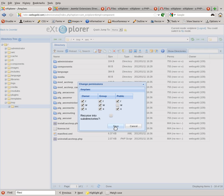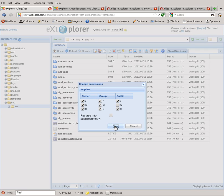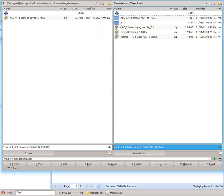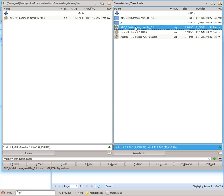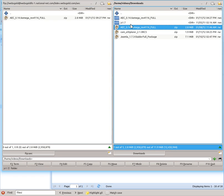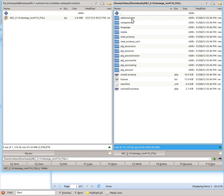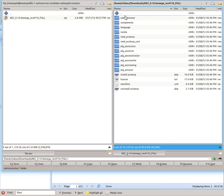Next, you're going to want to download the full version of AEC and uncompress it locally on your hard drive. The reason we're using this package is because it will install the plugins, the module, and the component.